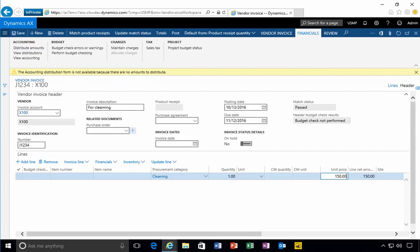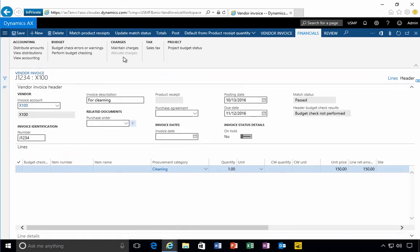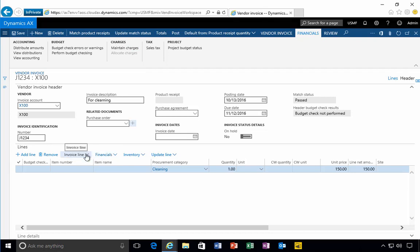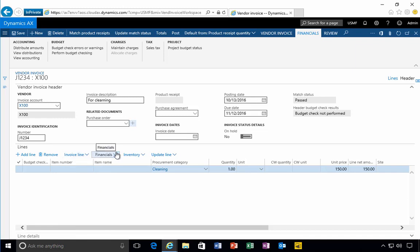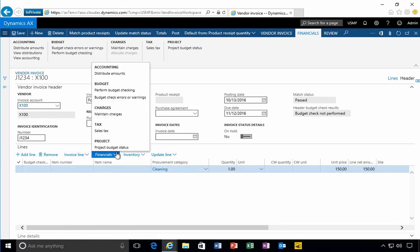If you go to the financials, for example, you can see if you want to split this invoice amongst departments. There's budget checking, so there's a lot of different options you could have a look at. You can have a look at the line details for product matching, for example. The financials button will give you information relevant to details on the line.